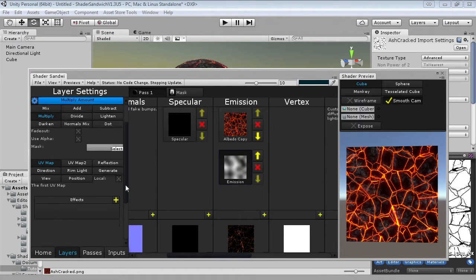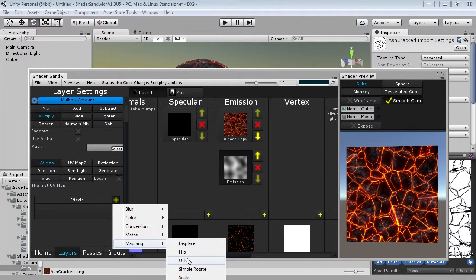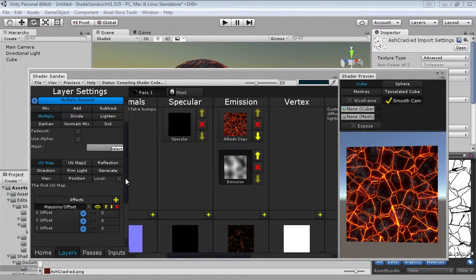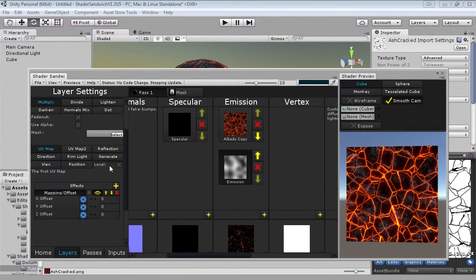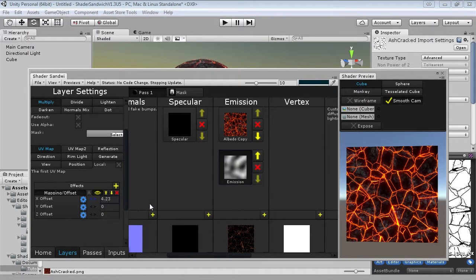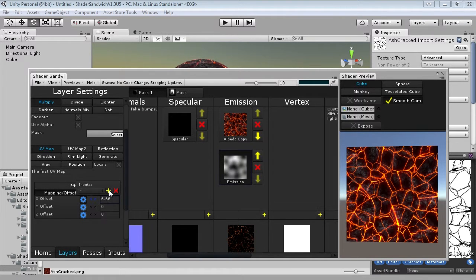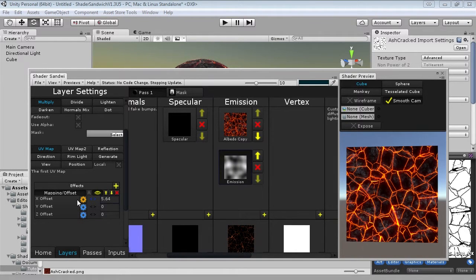So now to make it animate. So we're going to go down into effects and we're going to add the effect mapping offset. So what this does is it lets us offset the mapping. So as you can see, if we increase the X, it moves across. But how are we going to animate it? Well, first thing we're going to do is add an input for the X offset. So what we can do, as I mentioned in part one, is we can actually animate this input.